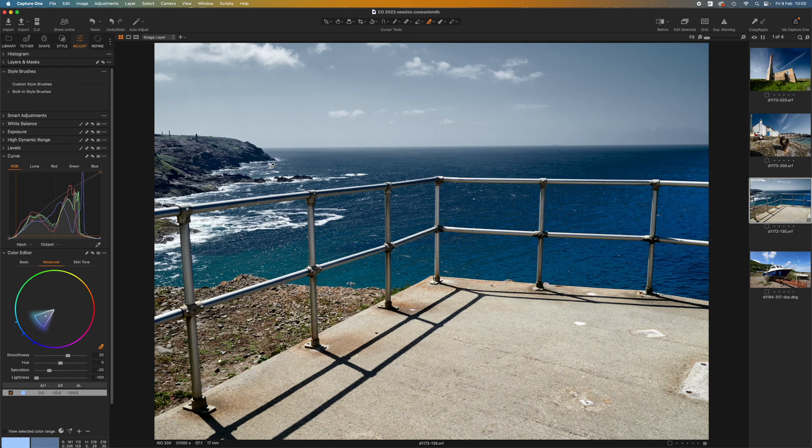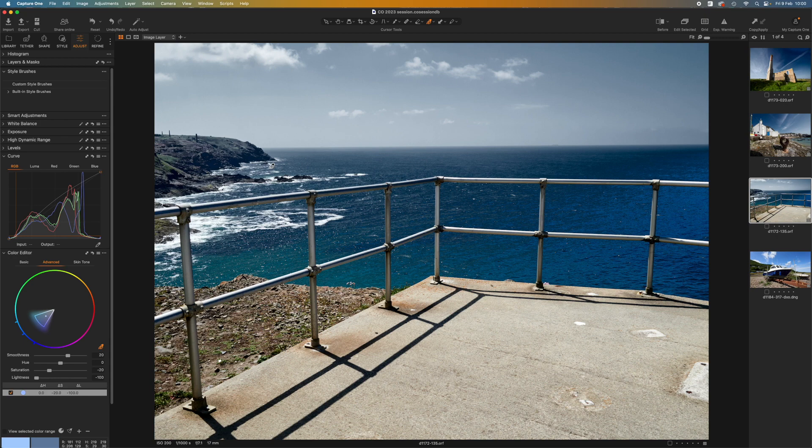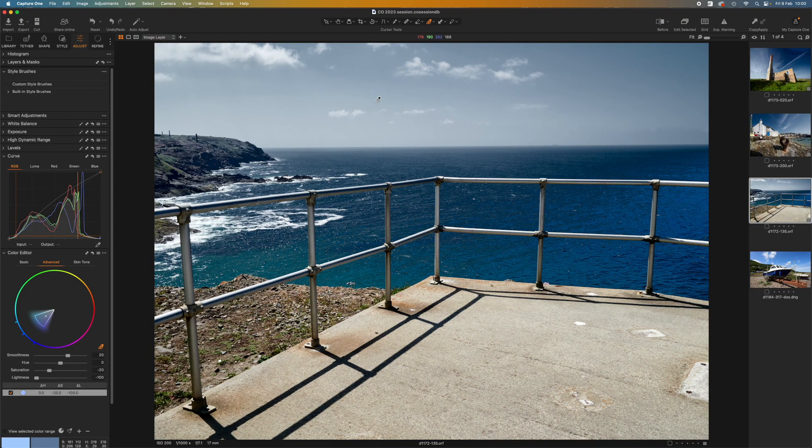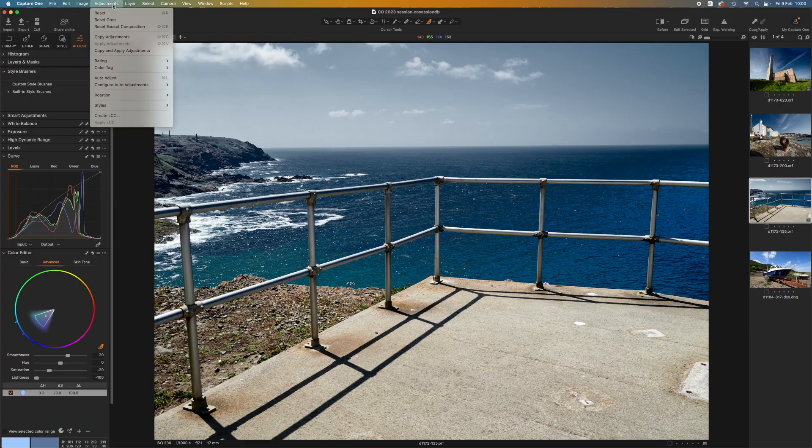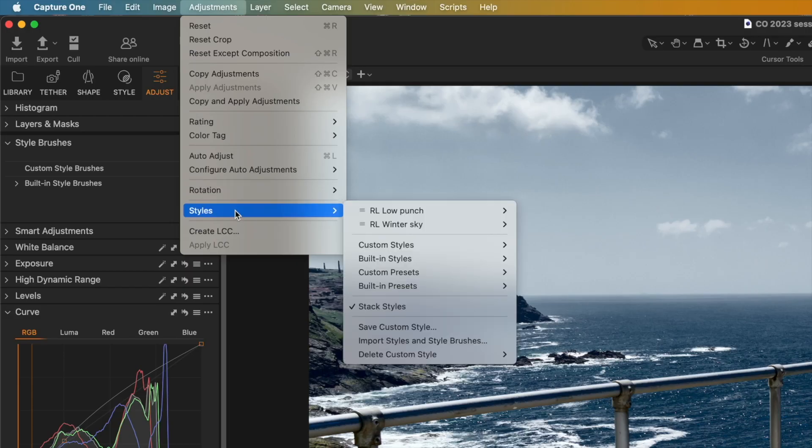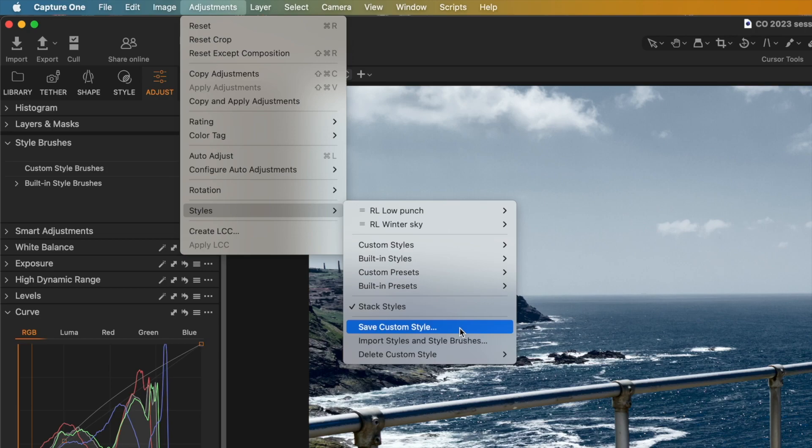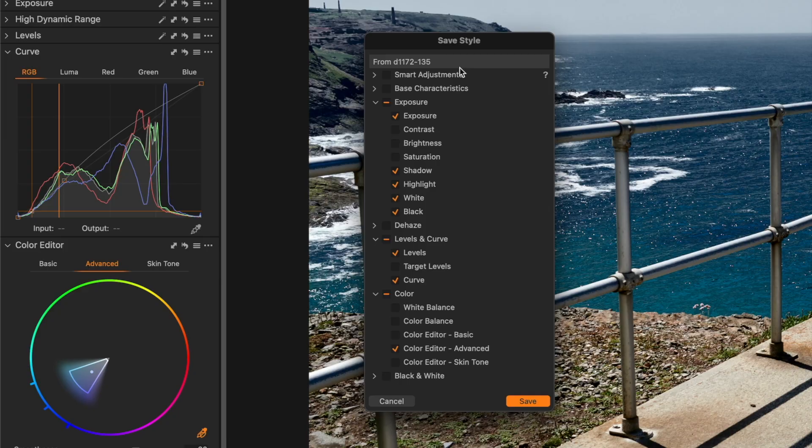What if I like this combined effect? I can't save this as a preset because it uses two different tools. So this time I save it as a style. To do this, go to the adjustments menu and choose styles. Let's save a custom style. Be aware that this will save everything you've done to this image, which may not be what you want.